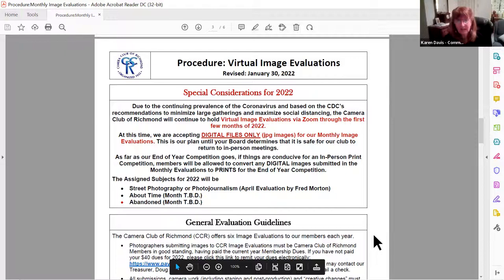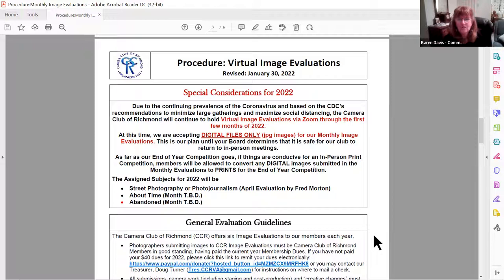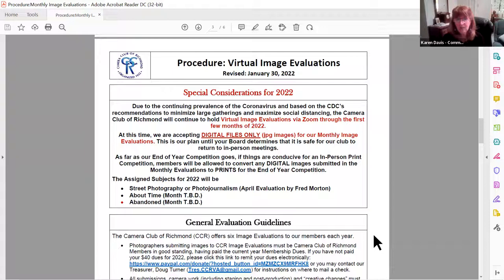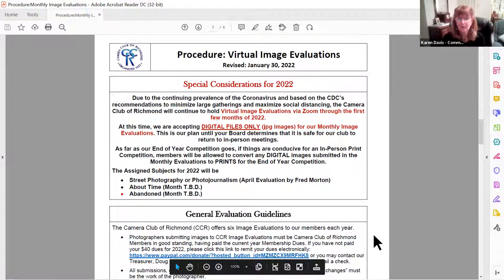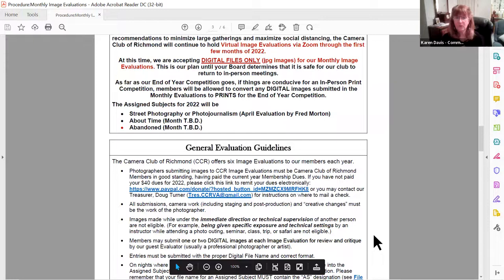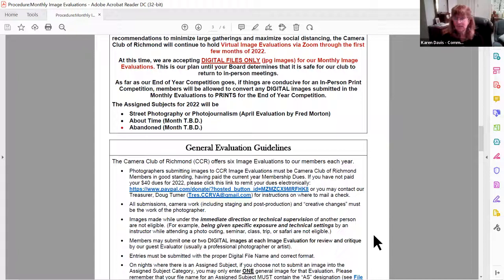We are being cognizant again this year of the coronavirus. We are only doing virtual image evaluations to start the year. We have our fingers crossed that things might clear up and we can get back to some in-person meetings, but for February and April we're pretty sure those are going to be virtual online — you'll get a Zoom link to log in. For now, we'll have to do digital images only. Someday we hope to get back to evaluating prints when we can meet in person.